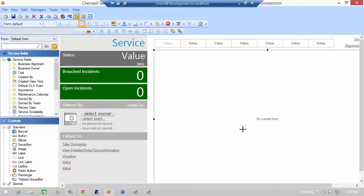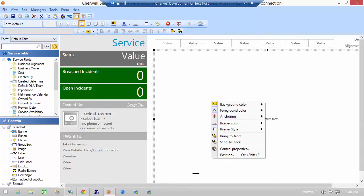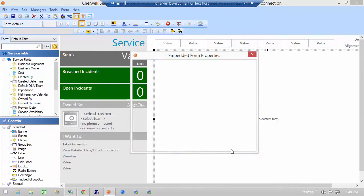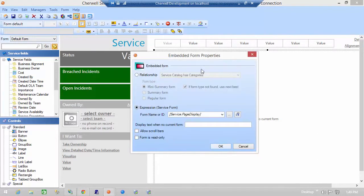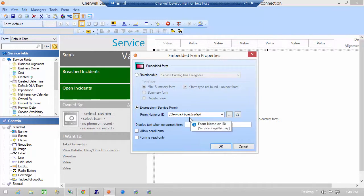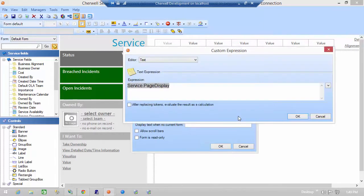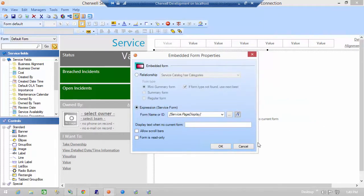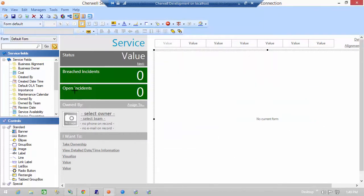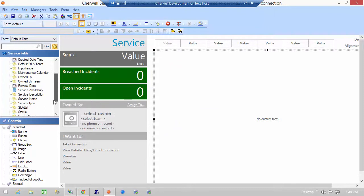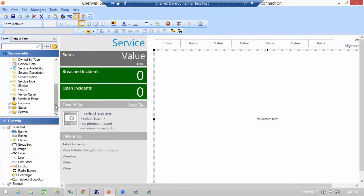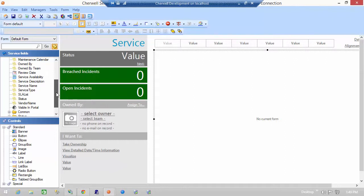this here is displayed, displays a form based on an expression. Again, page display. Page display is another temporary field where we store the form name that we want to display.